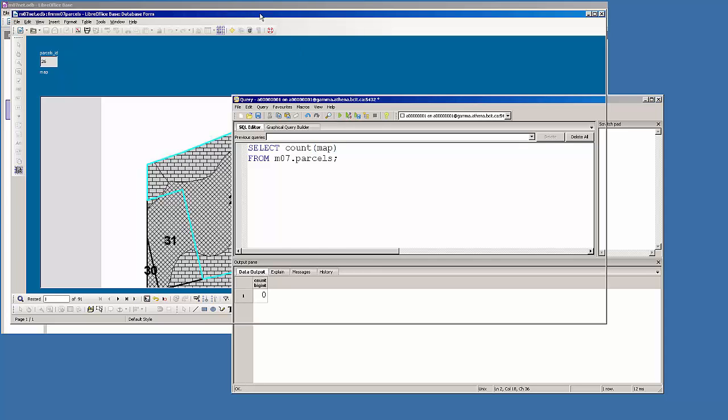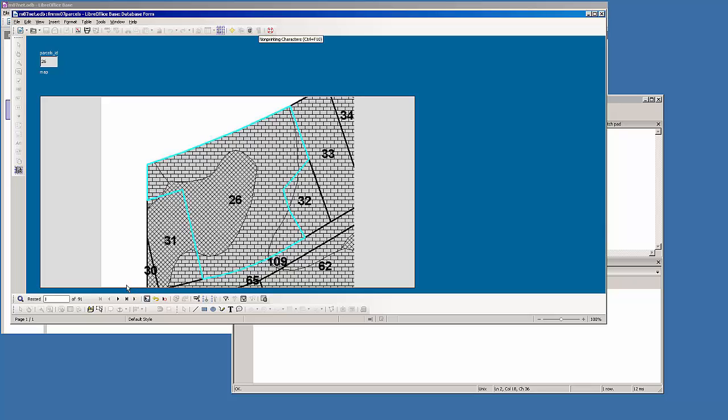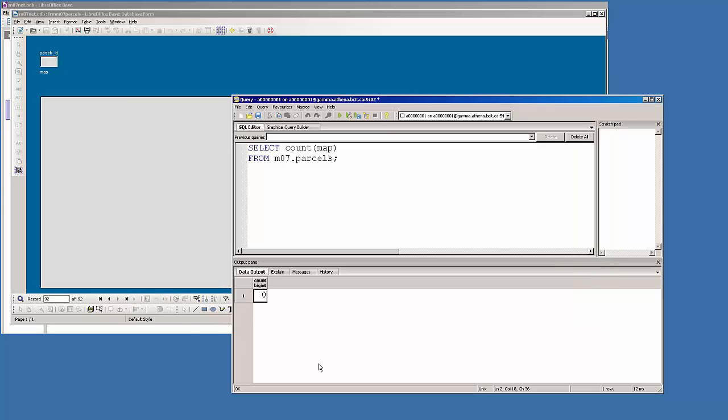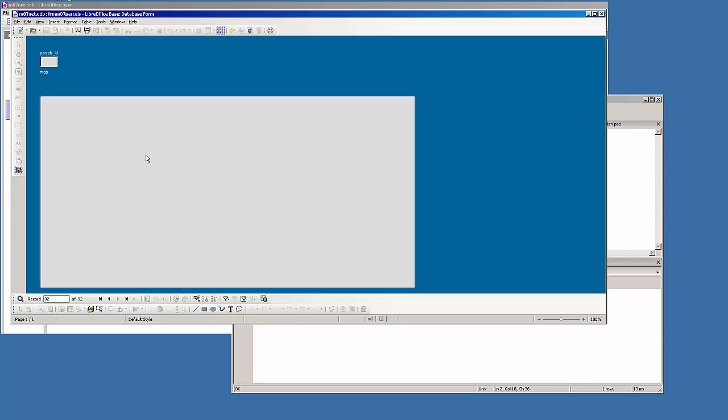So as soon as you go next record, right, so I have an image loaded for 26. As soon as I go next record, the way the forms work in most of these database tools is that your changes are saved back to the database. And if I rerun that query we can see now we have one. So one image has been loaded back into Postgres.